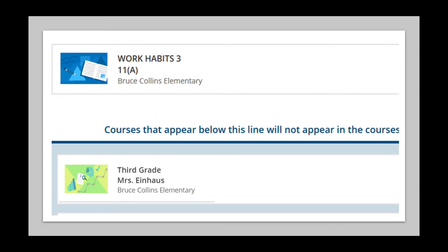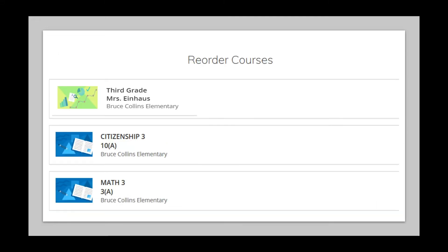Click on your child's classroom tile and drag it to the top of the list. Now your child's classroom tile should be at the top of the listing.